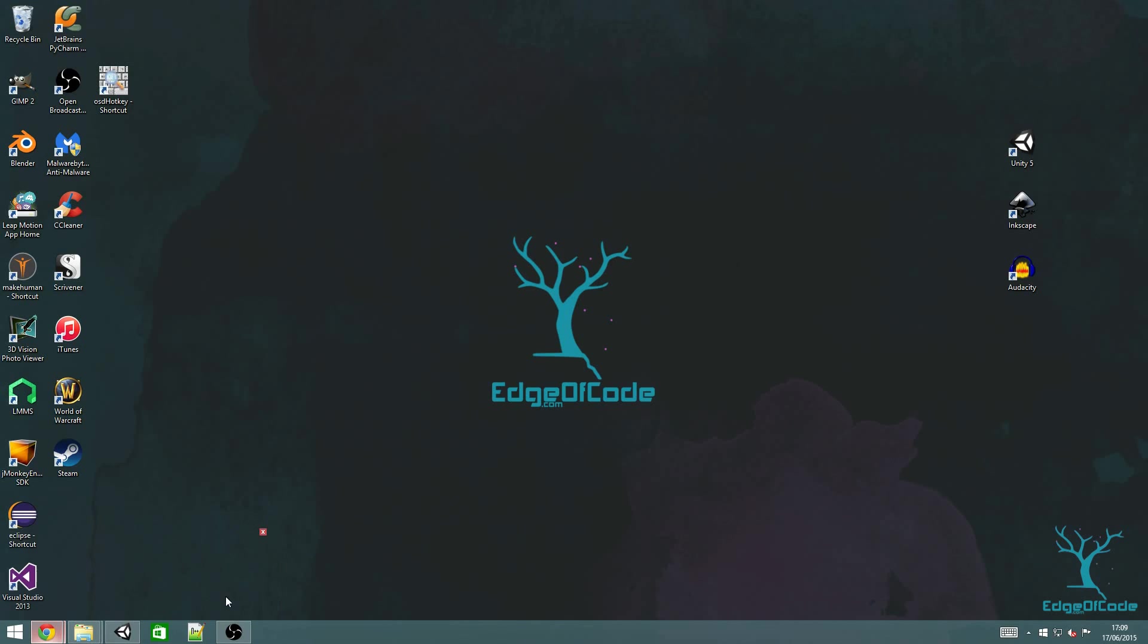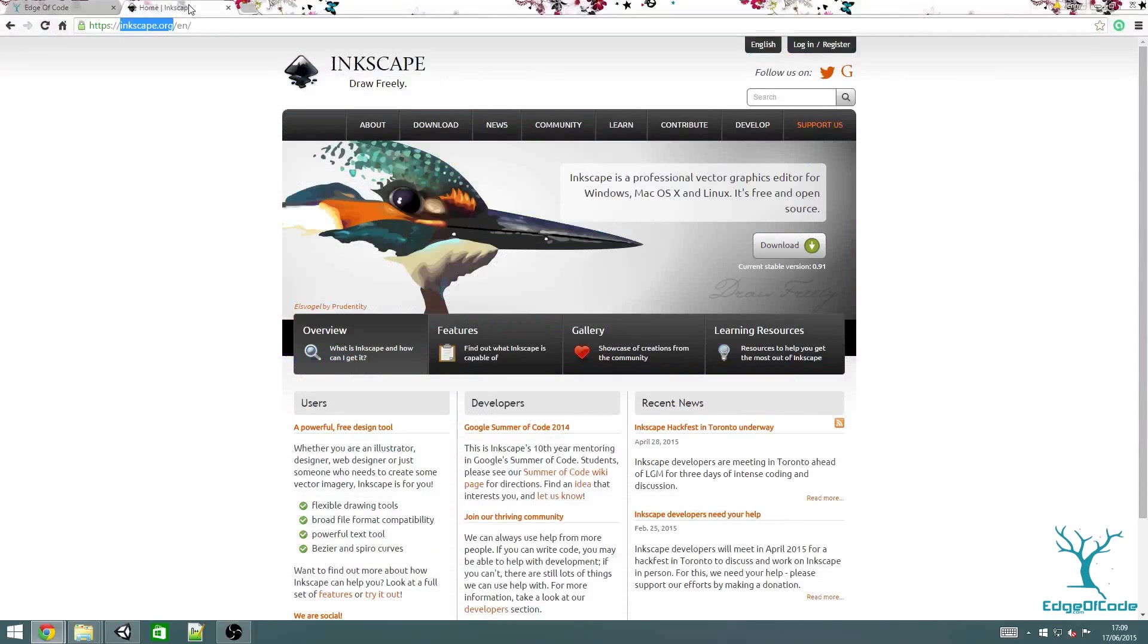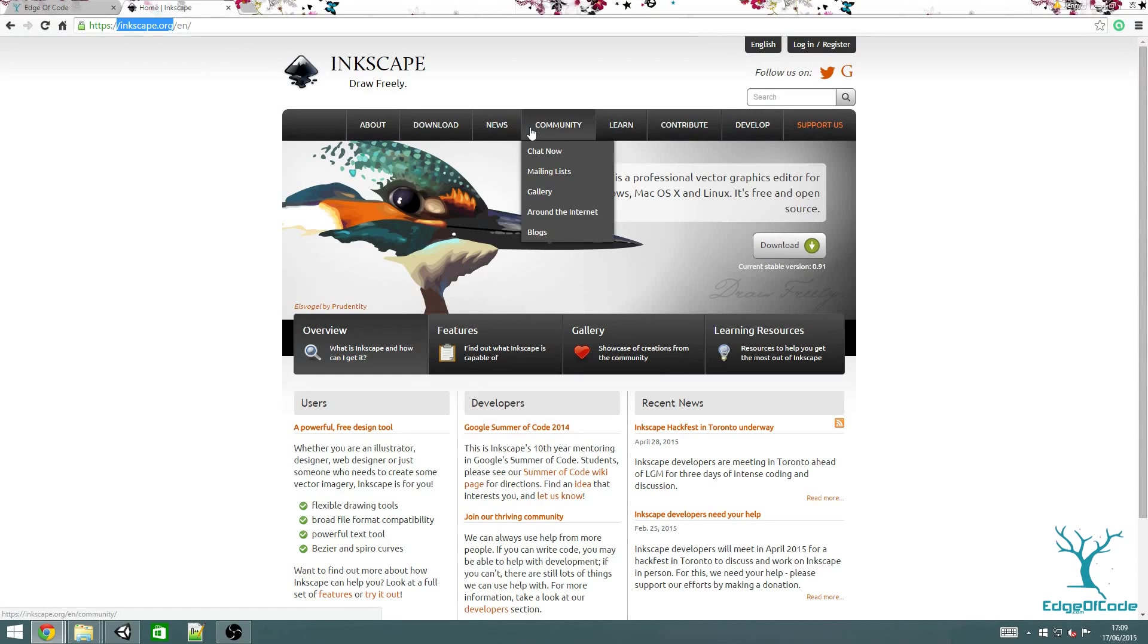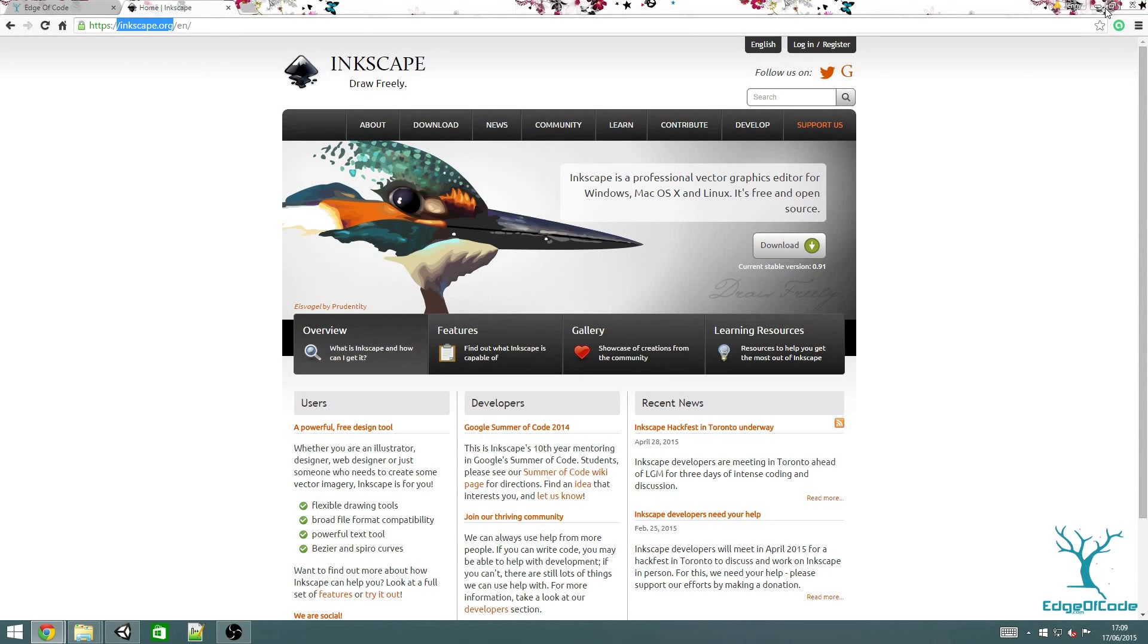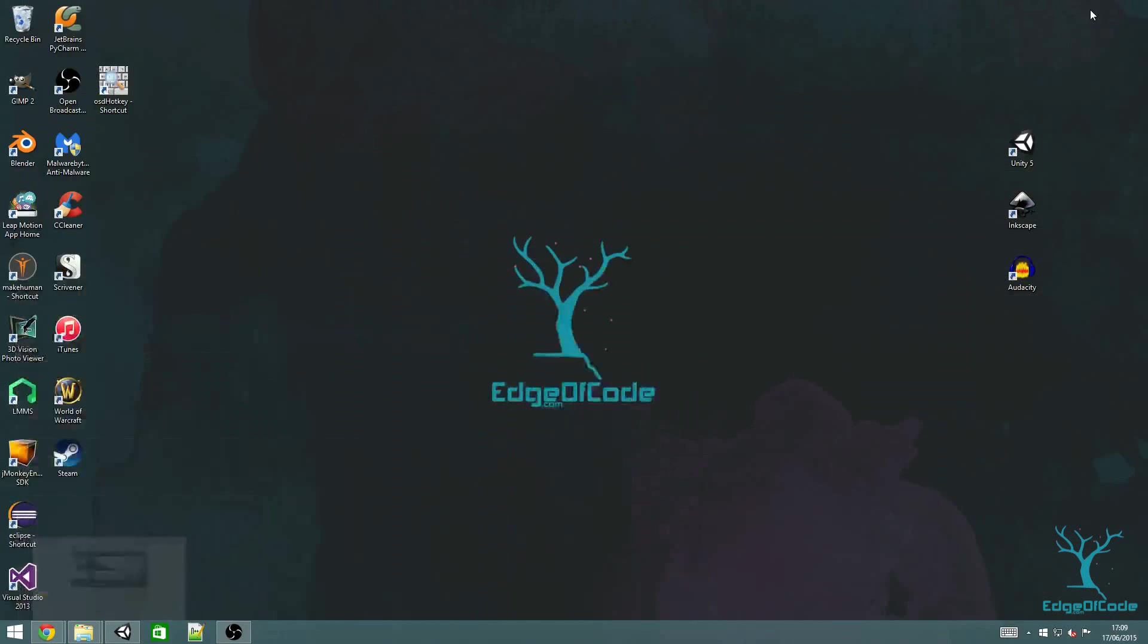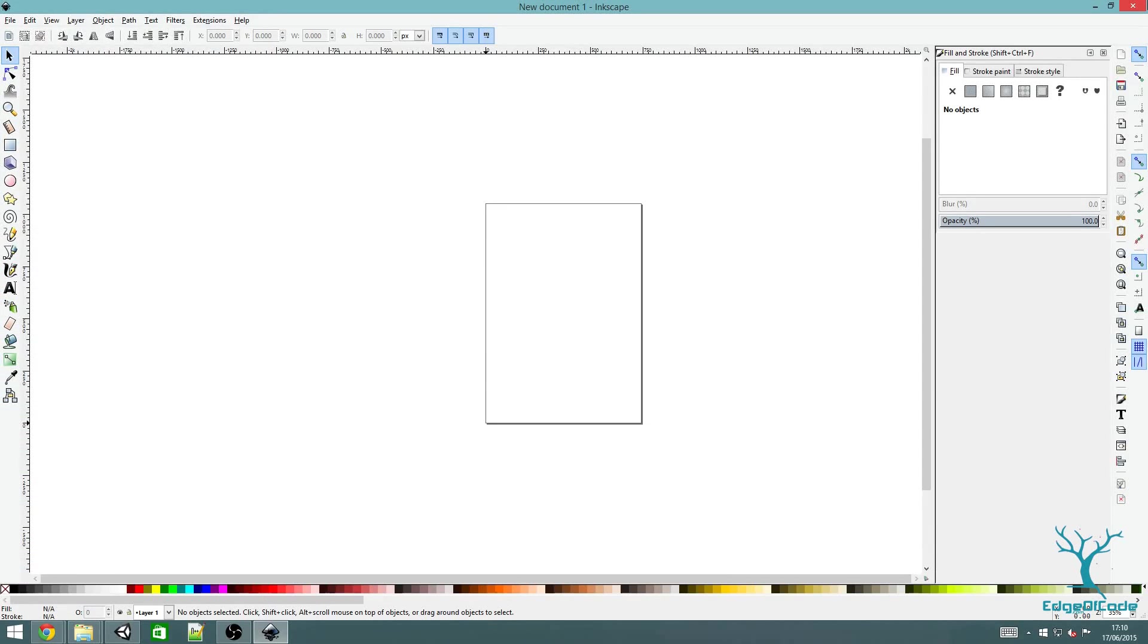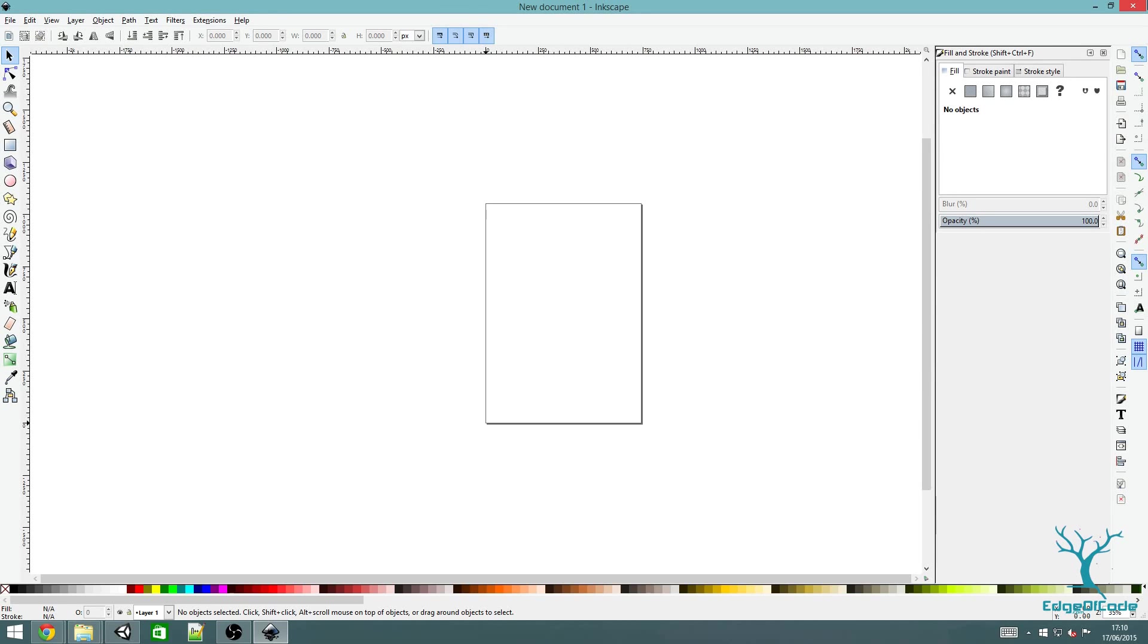If you don't already have it, go to Inkscape.org to download it, it's completely free. Inkscape is a vector graphics editor which means that what you draw is described mathematically rather than in terms of pixels, which allows you to zoom in as much as you want and retain resolution.